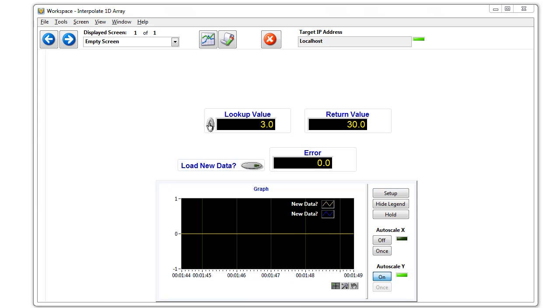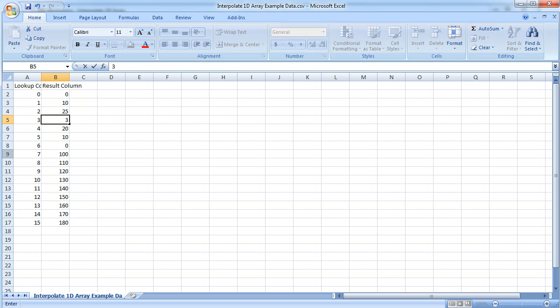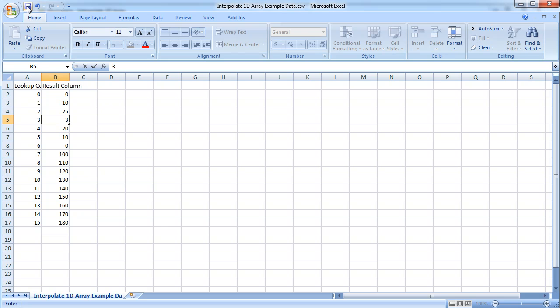Let's go ahead and make a change to that CSV file. Open this up. Now let's change index three to 35, actually change that to three. Save the file and minimize this.